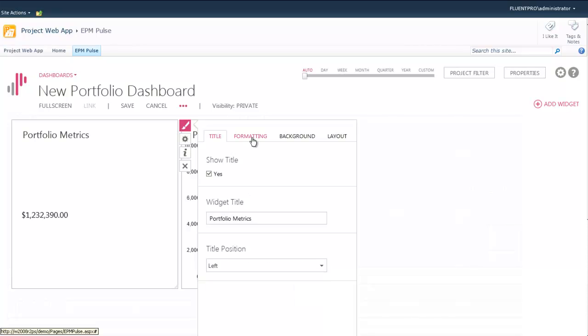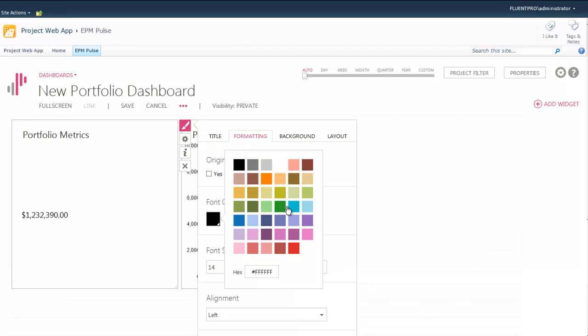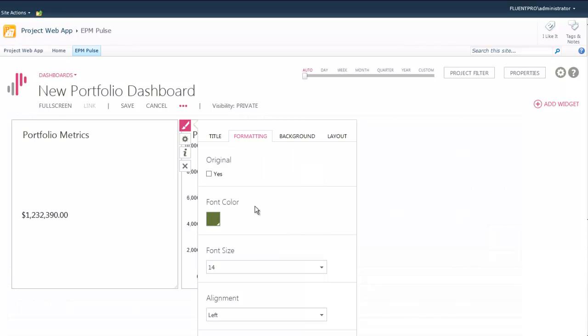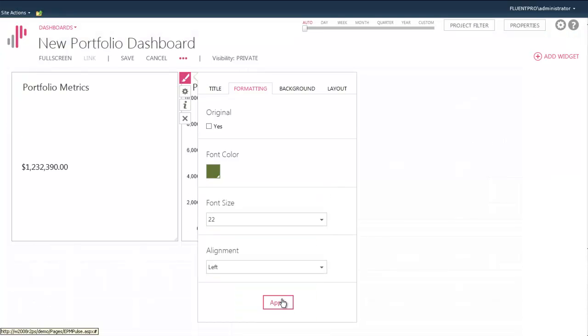I will change the look and feel of that widget. I will change the position of the title and change the size and color for the value.